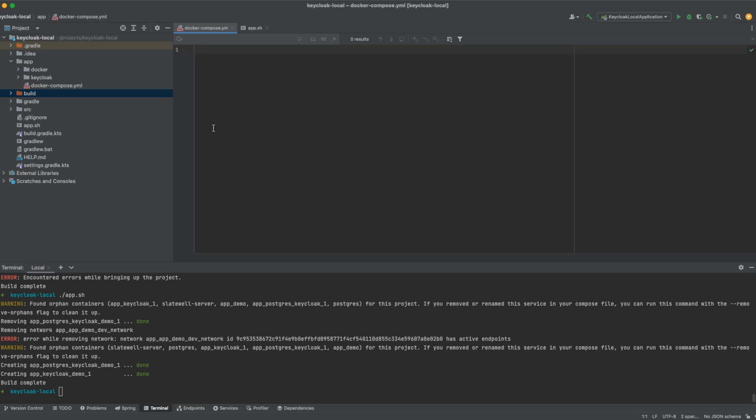Instead of writing your own logic for authenticating users and authorizing them, giving them permissions and roles, you can just use Keycloak and customize it to your needs.